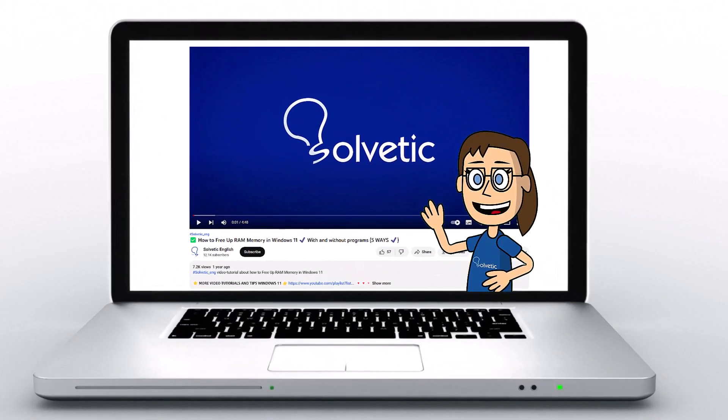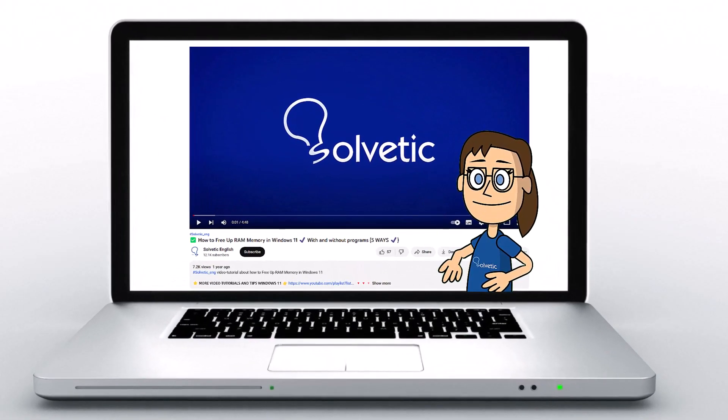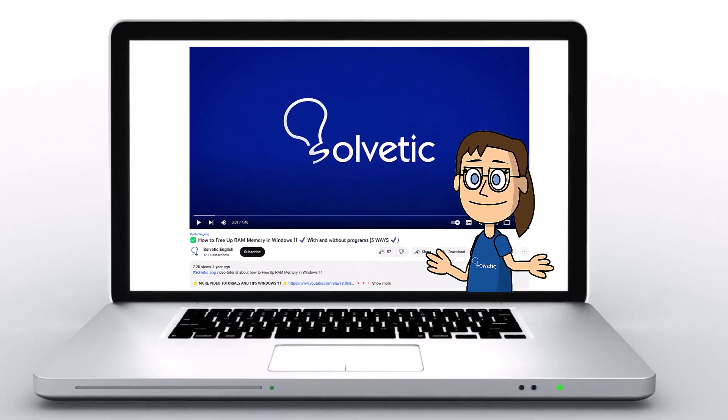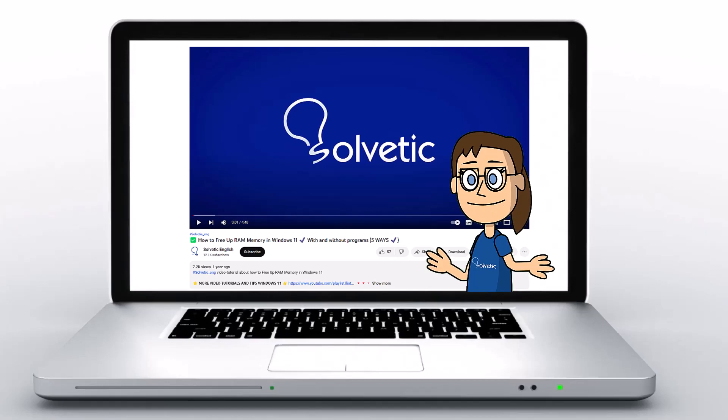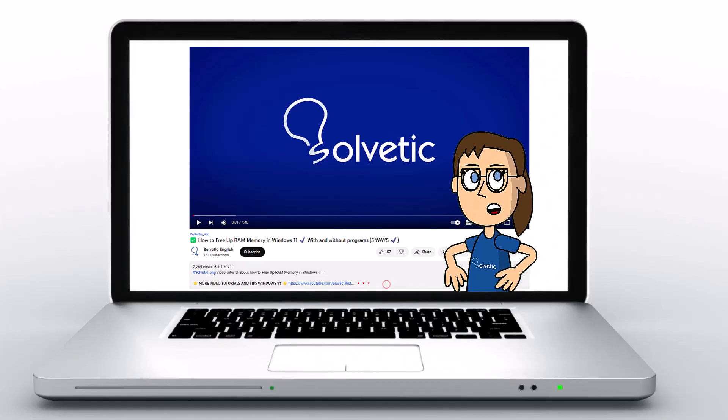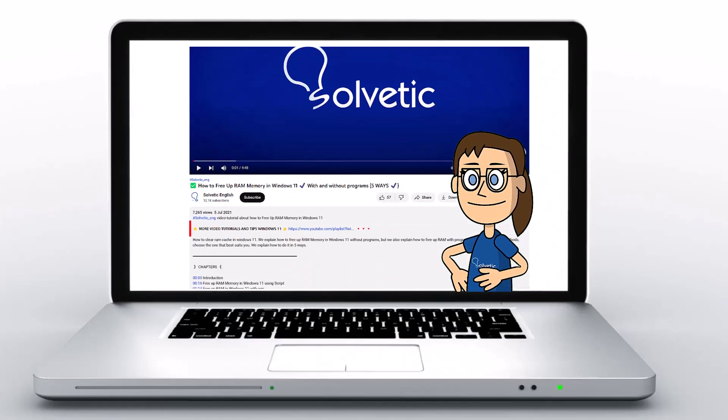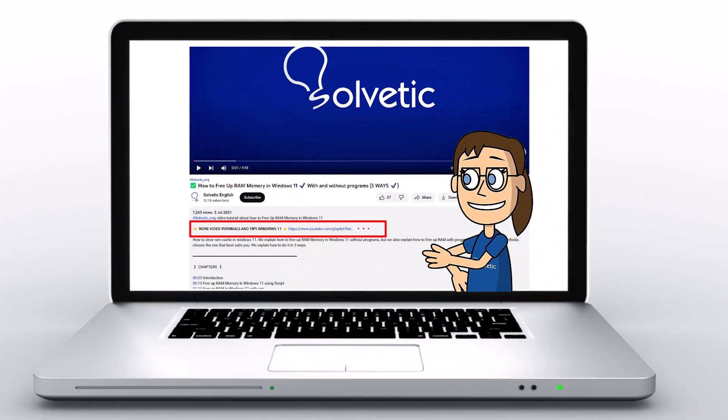Welcome to Solvetic, your channel to always learn technology easily. Below in the description, you will find useful links and commands we used in this video.